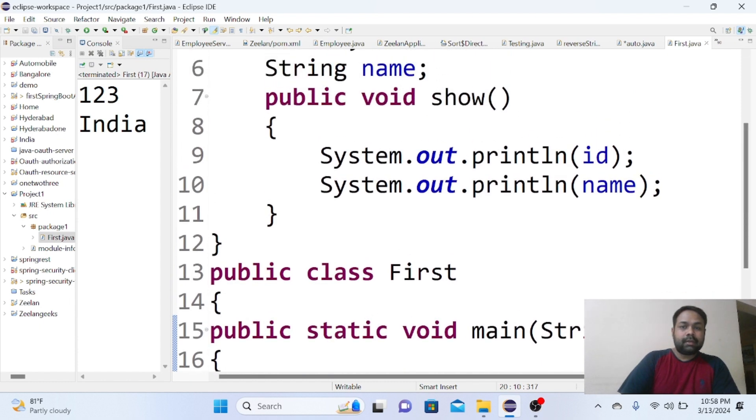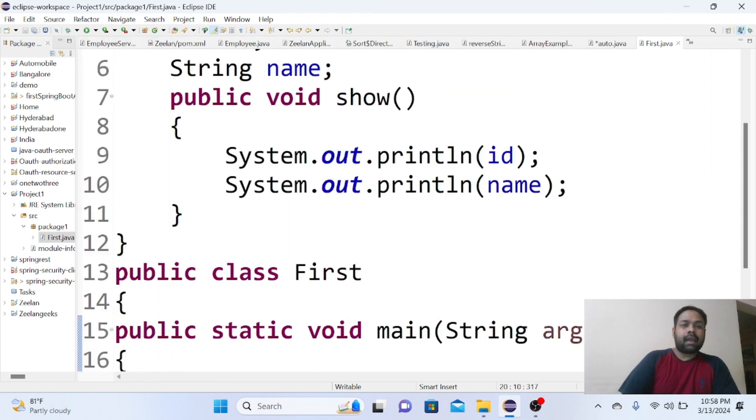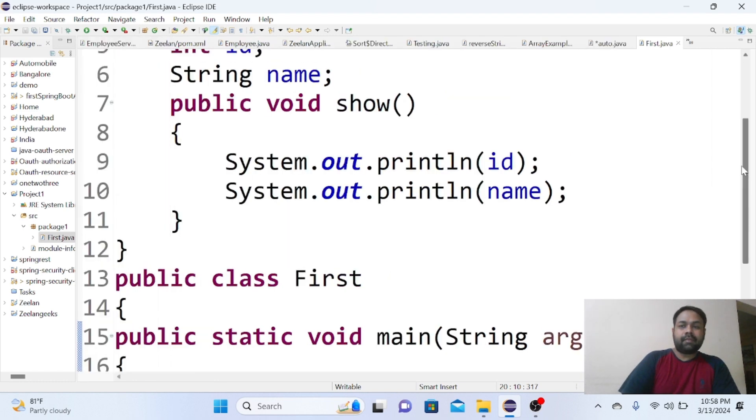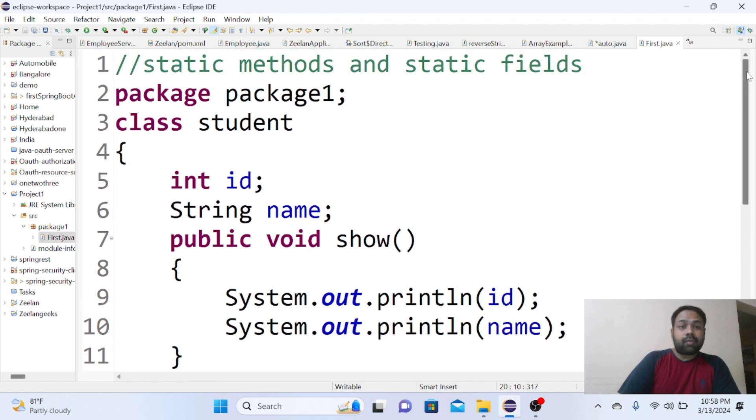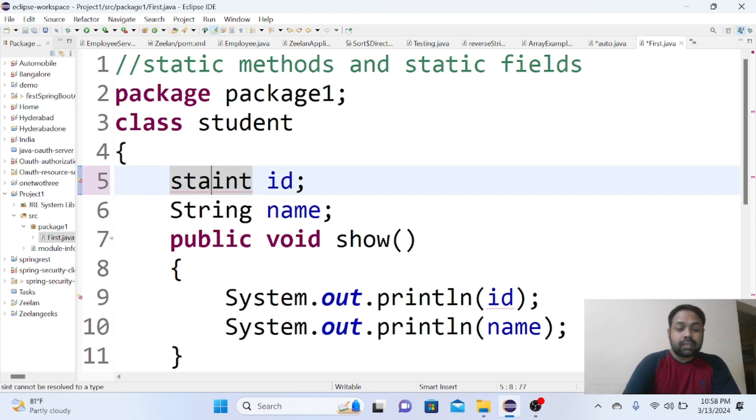Here we have written the show method where we are displaying id and name. So we have a class where we are going to create normal variables.